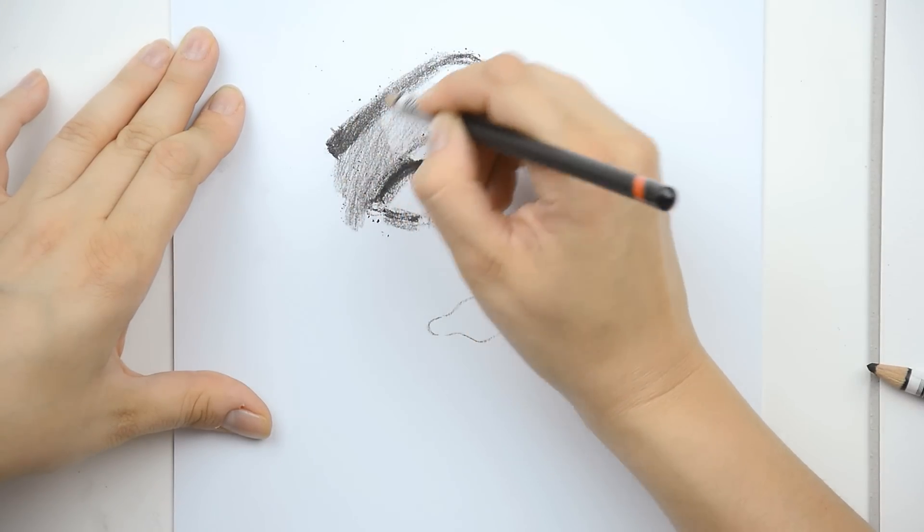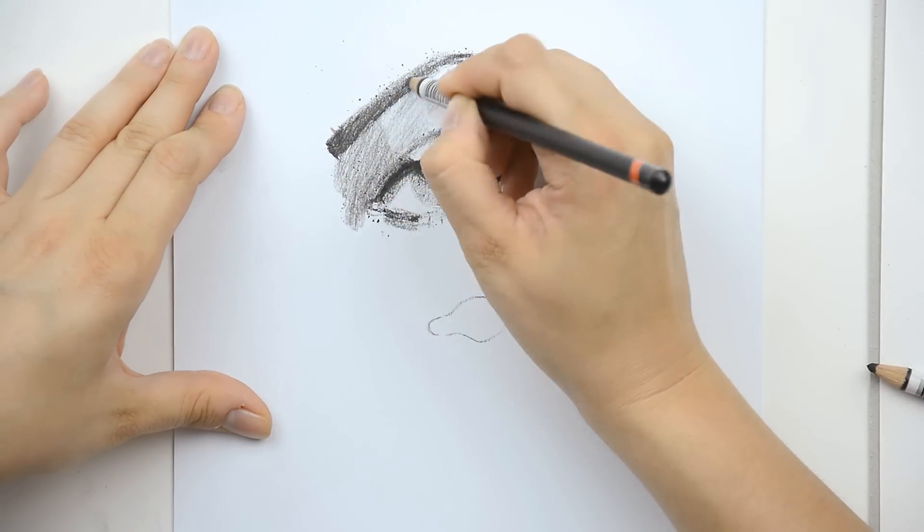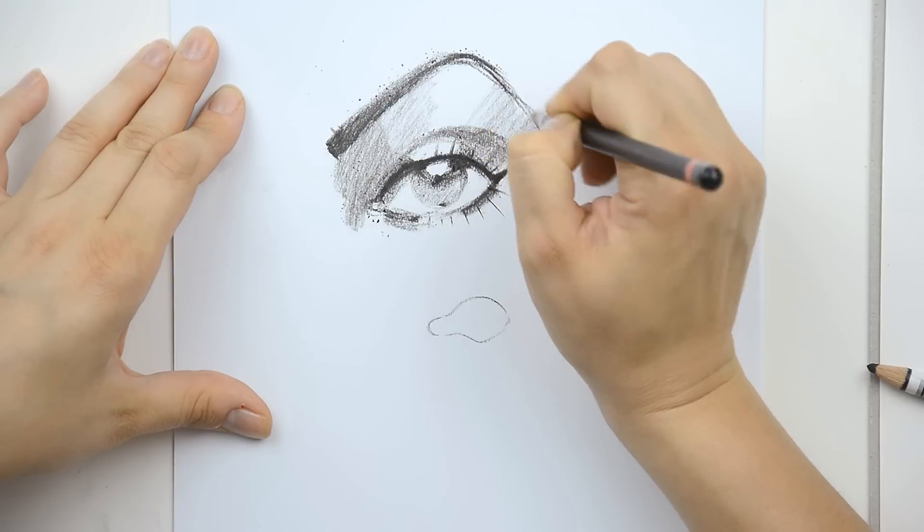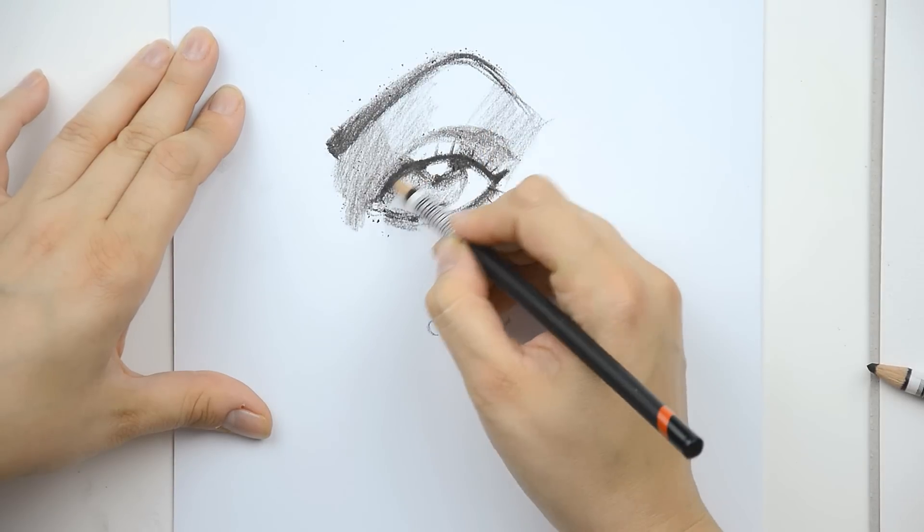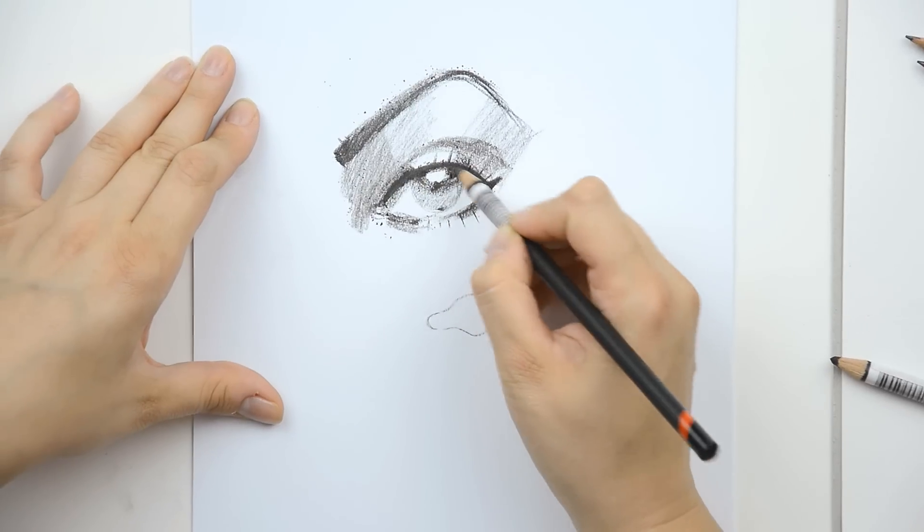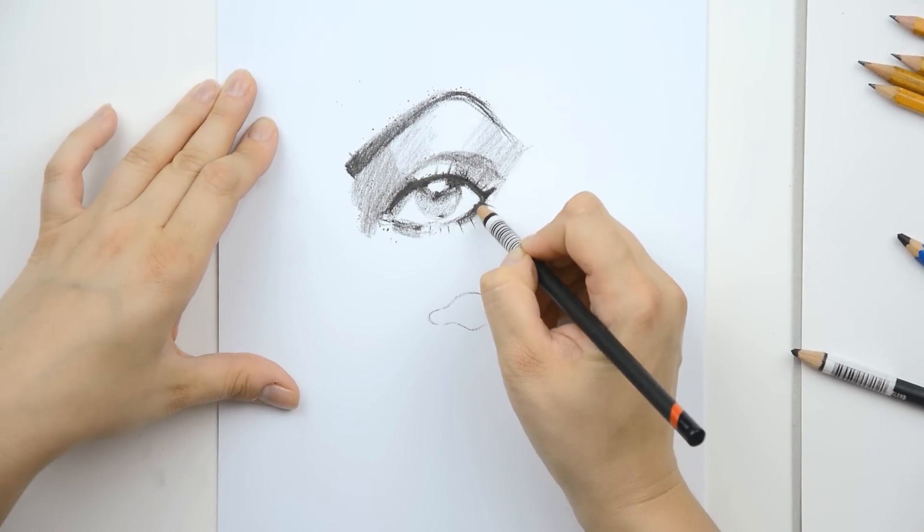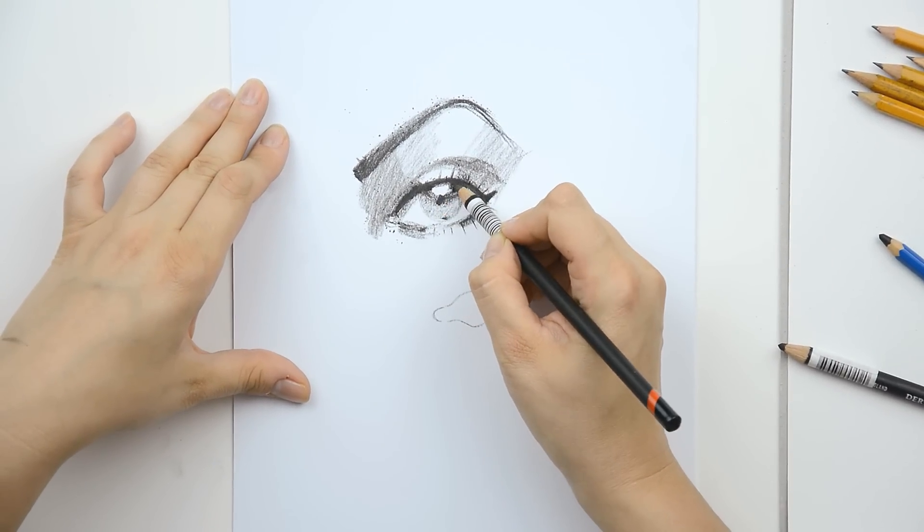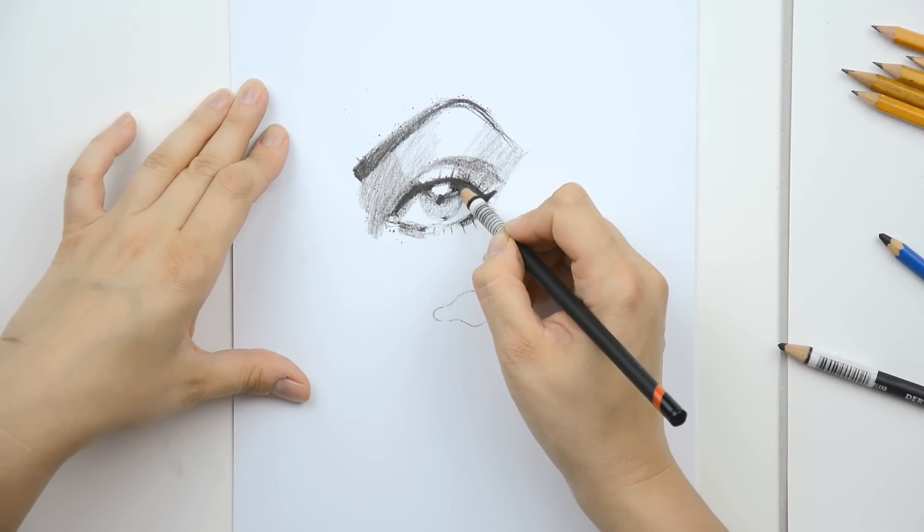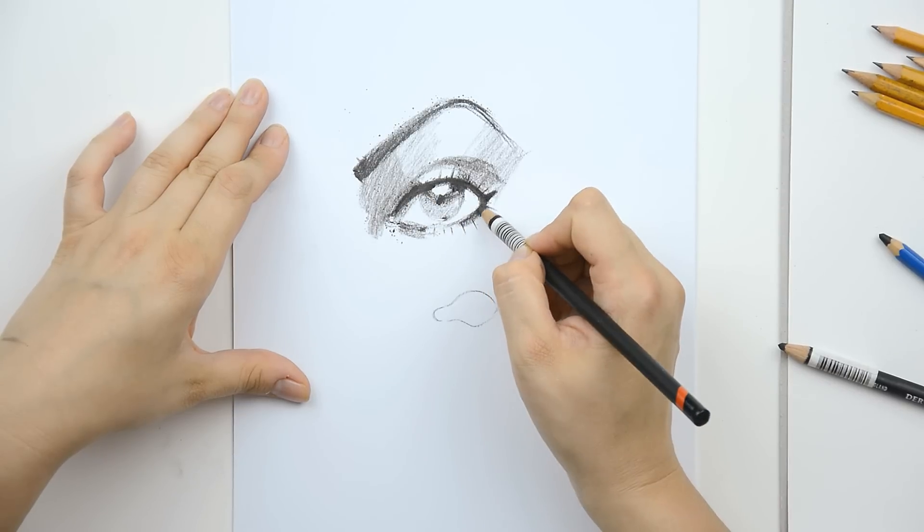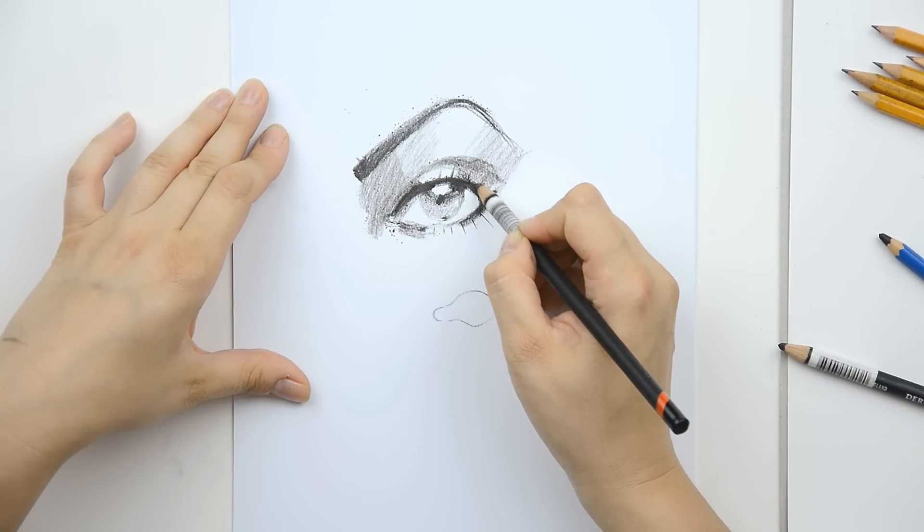And if you want some details, you can add some contrast to the drawing.